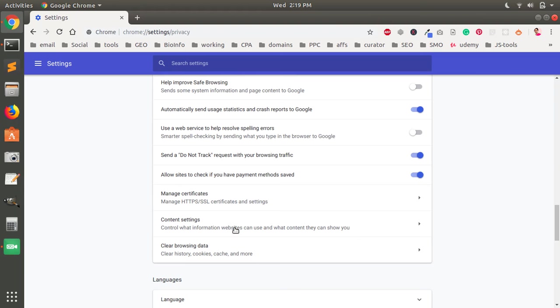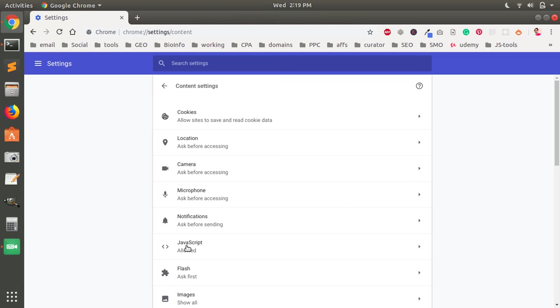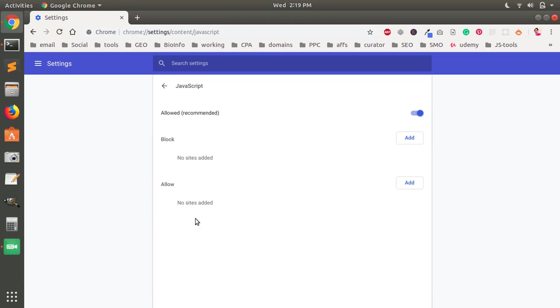And then you can see here JavaScript, okay, you can click on it. And then if it's disabled it will be blocked like this. If it's blocked you can enable it by clicking this button.